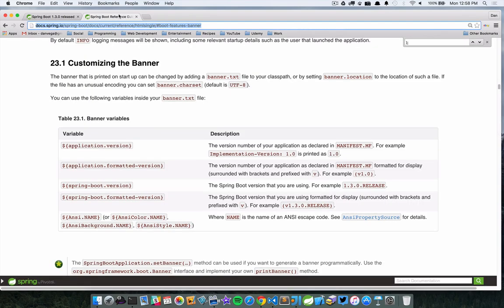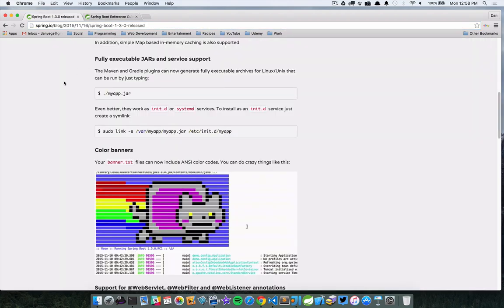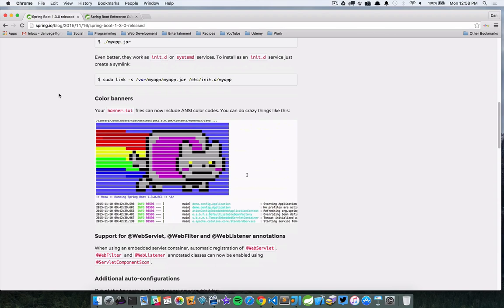We could already kind of customize the banner — I'll include these links with this video. We can use some ASCII art and display that, and we can include some special variables in that banner to print them out. So we could do that already, but 1.3.0 gave us the ability to use ANSI color codes within our banner text. We're going to start off by customizing the banner the way we could before, and then look at how we can include ANSI color codes.